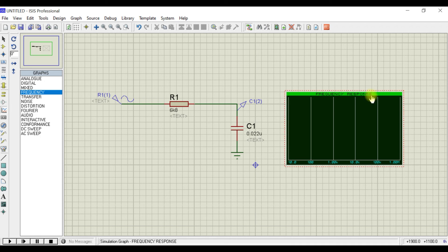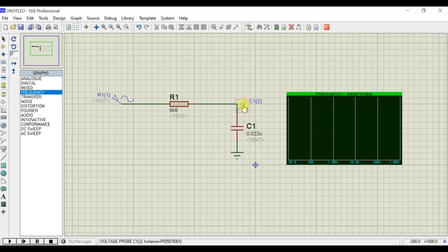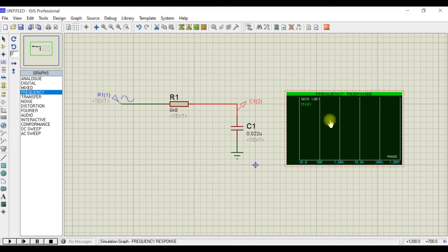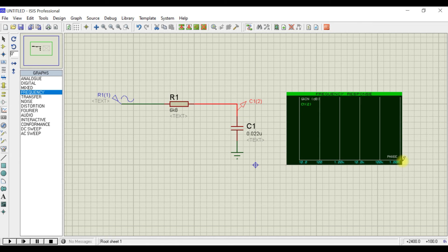You can get a graph over here for frequency response. Now you need to select this probe, drag it into this graph—inside the graph. You can see the gain is on the y-axis and frequency is on the x-axis.